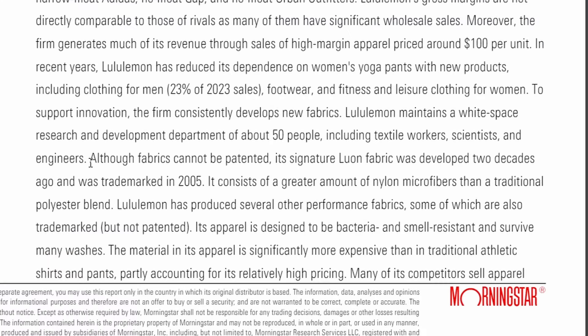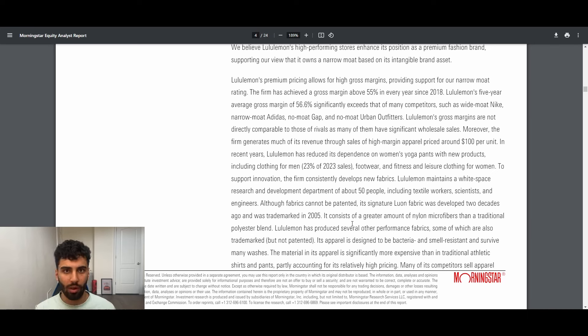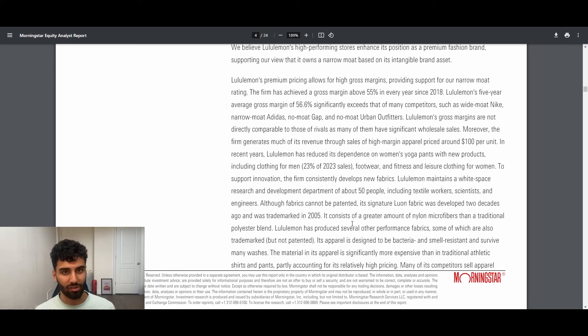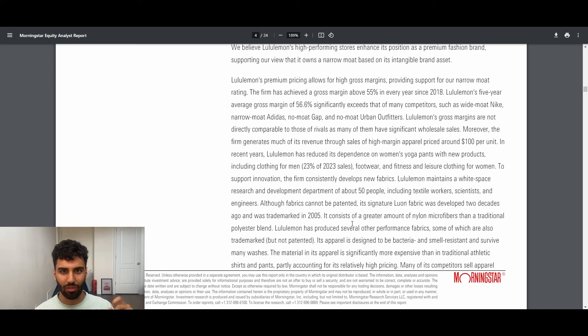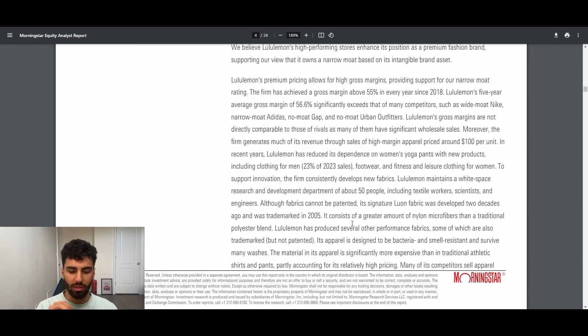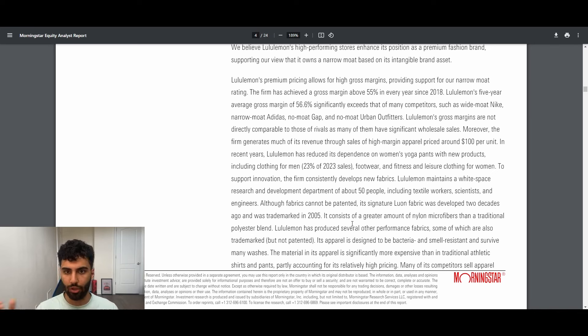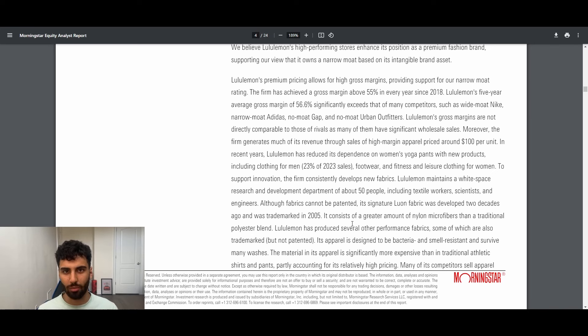Speaking of the quality, over here in the Morningstar report they say, although fabrics cannot be patented, its signature Luon fabric was developed two decades ago and was trademarked in 2005. That's the moat. Patenting and actually having something trademarked is like different, and I'm a little bit hazy on what the laws actually means. But I think if you have it patented, it's like the Crocs chemical that's used in - by the way, check out that episode, it was a great video. But the actual Crocs shoes, the chemical that is used and the plastic that is used to make those shoes, that's completely patented. They outright own it. So whenever you go to like Walmart or something and you're actually wearing the Walmart Crocs, it feels different. It's not as comfortable. It's because it's not the same chemical.